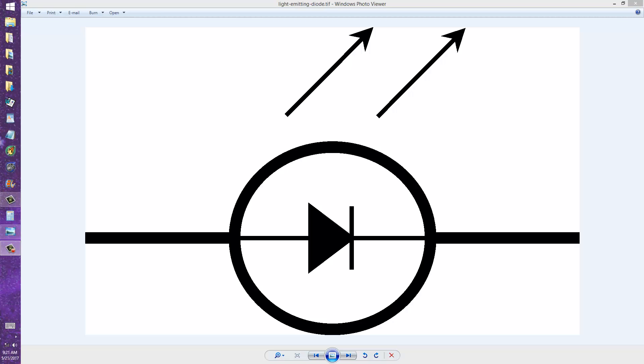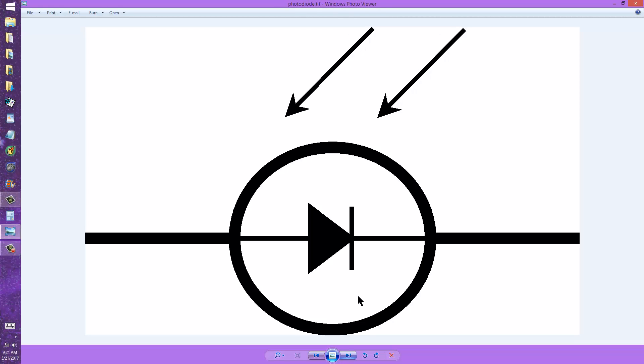One of them is a light-emitting diode, shown here, and the other one is a photodiode, shown here.